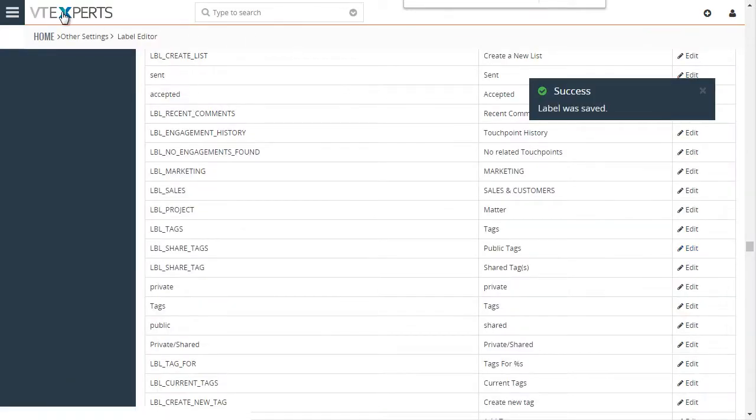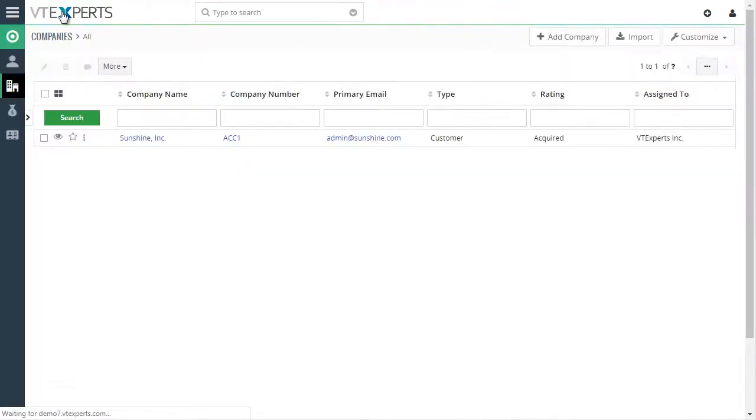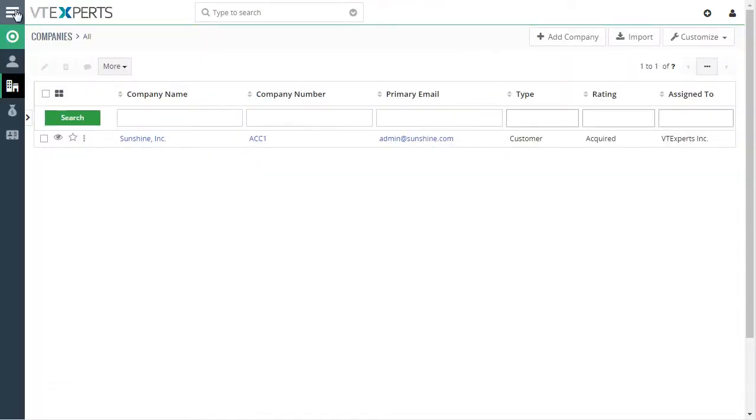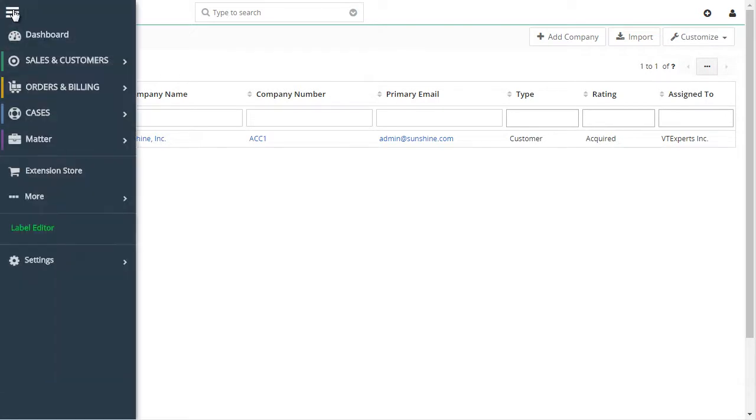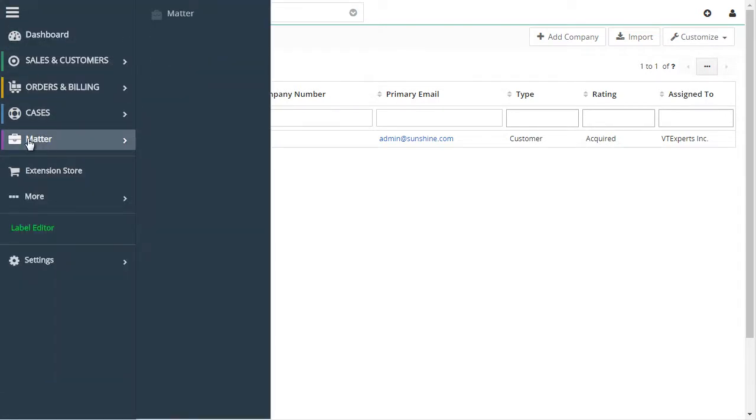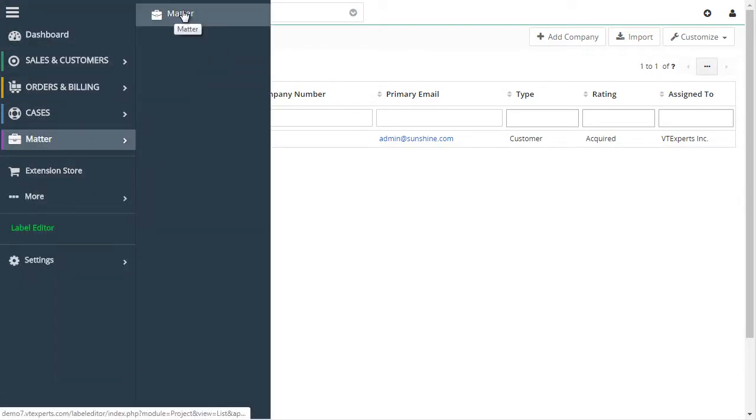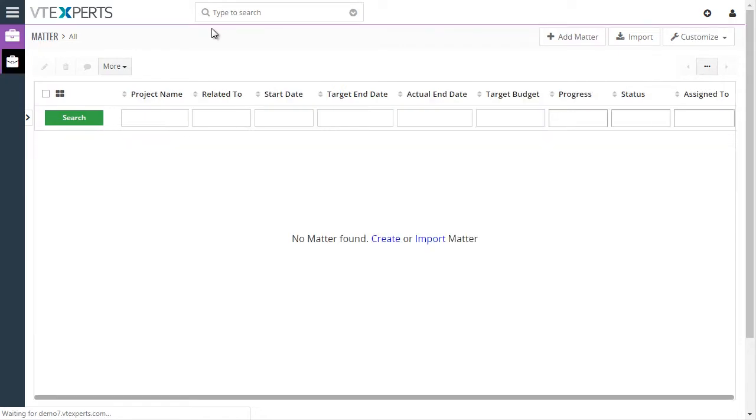Now if I go back to vtiger, I can see that the menu label has changed. The project module name has changed. And we have add matter.